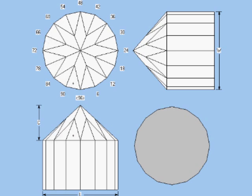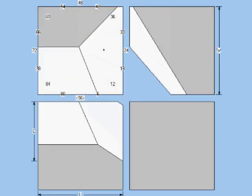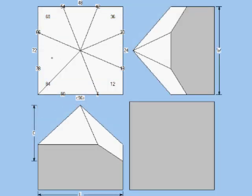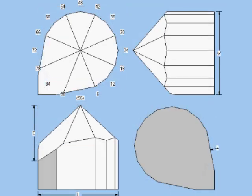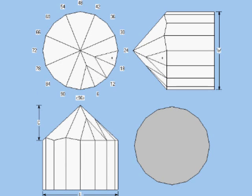On the round brilliant, these steps can be done in any order. Mains, girdle, breaks.